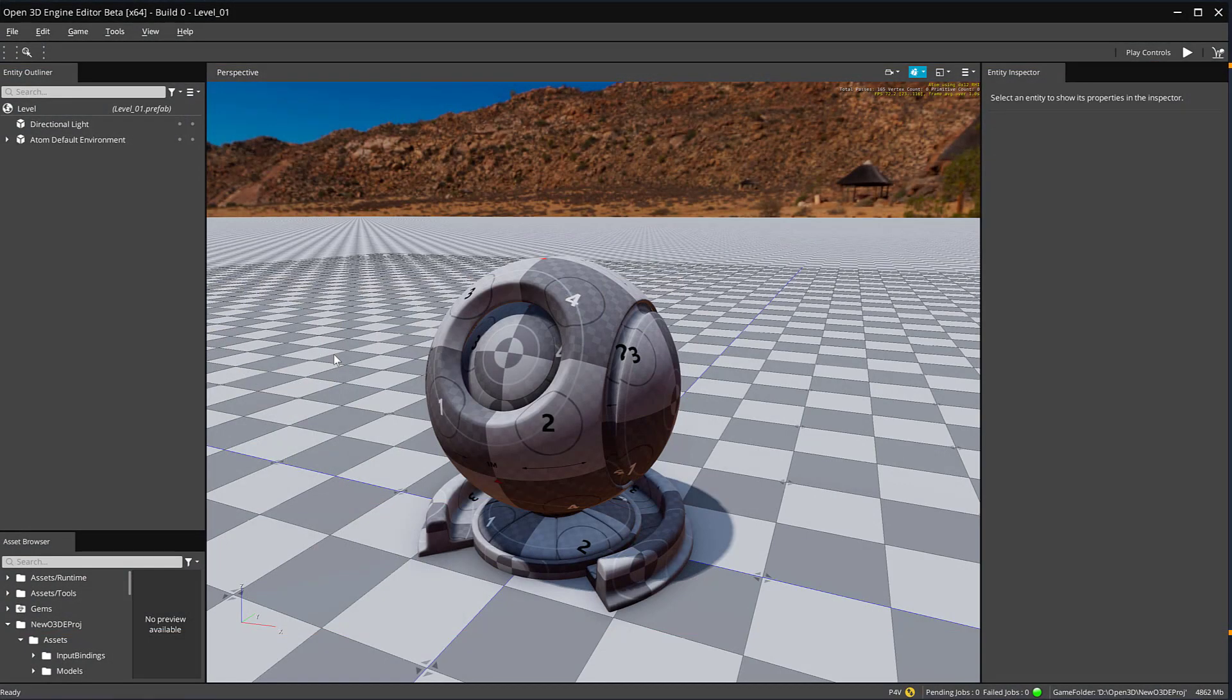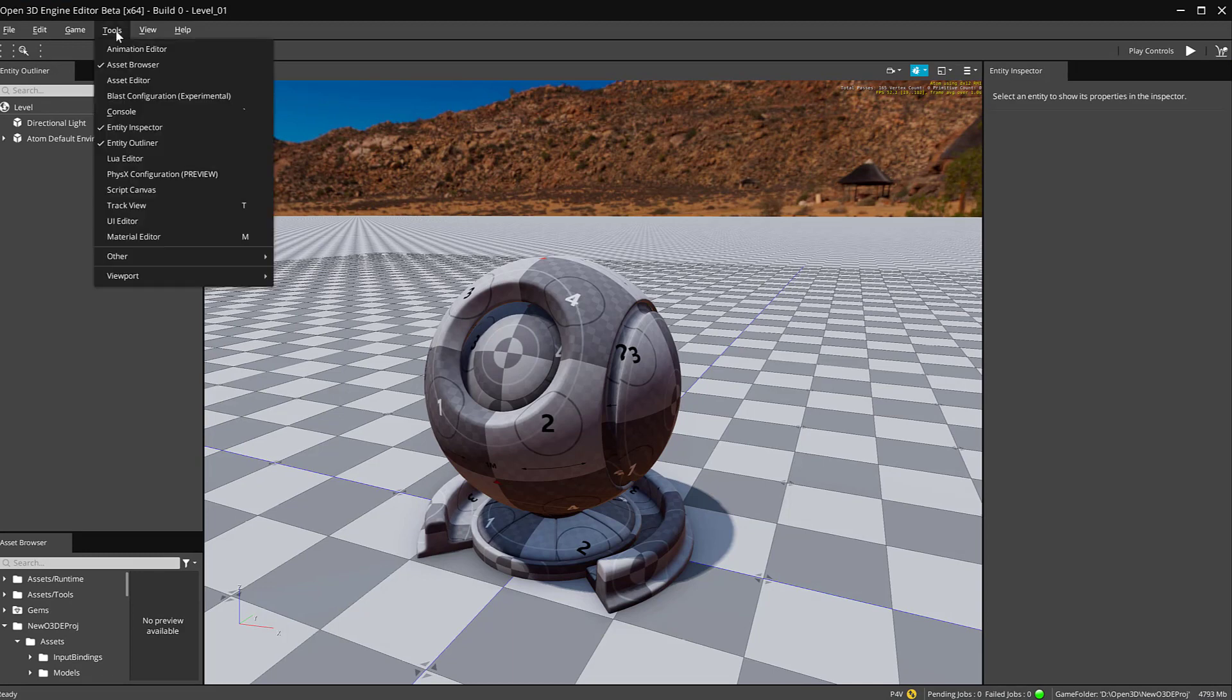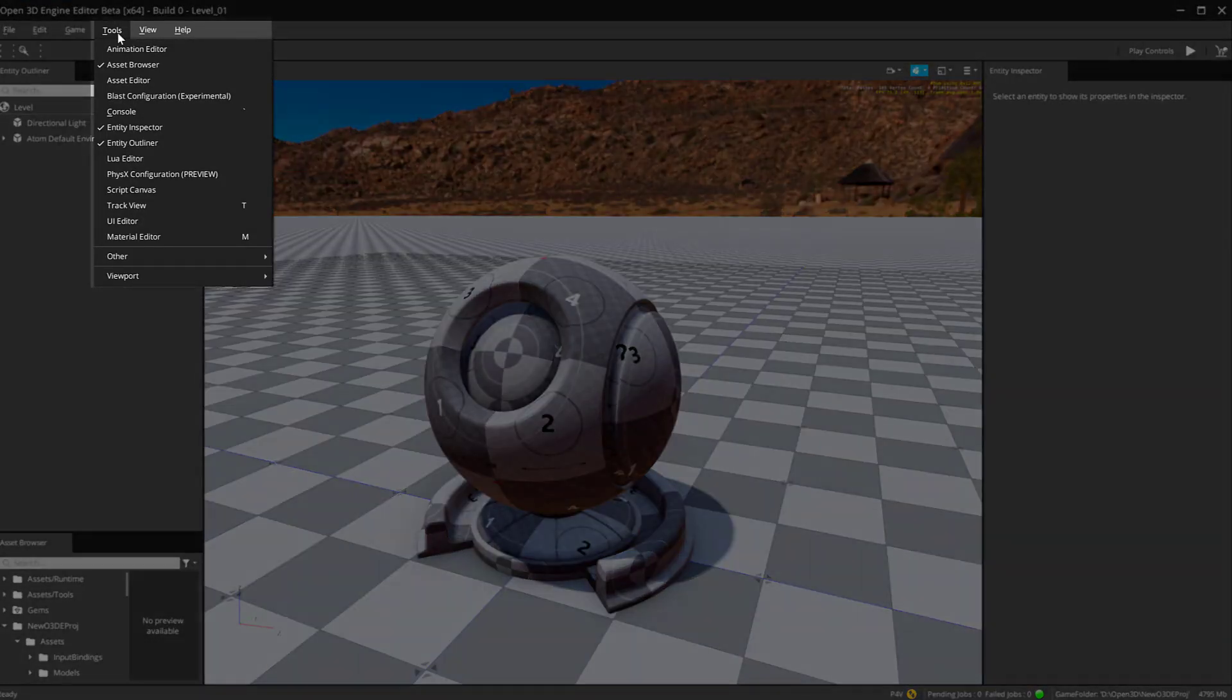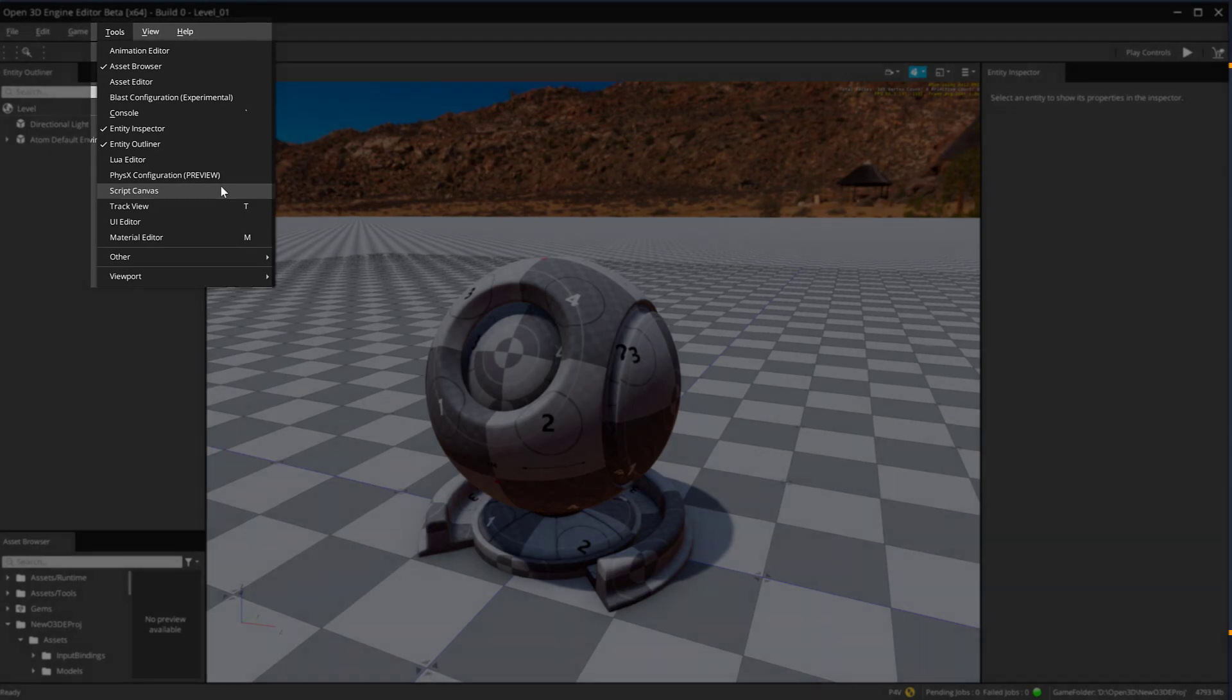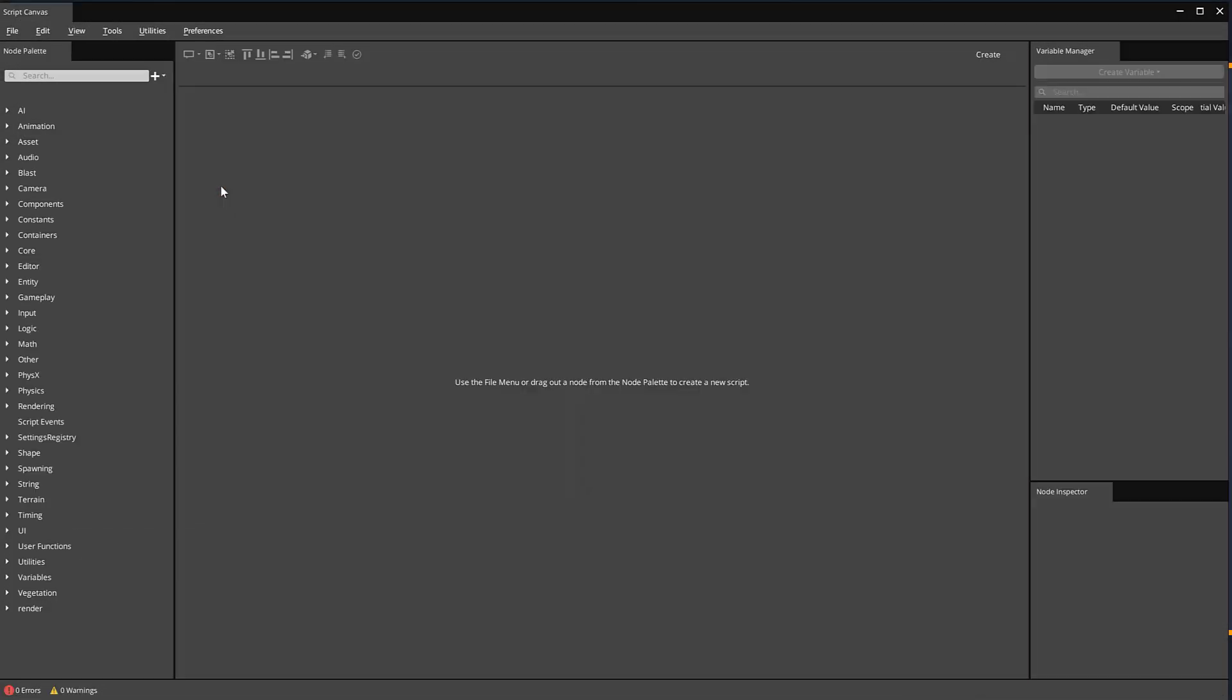Now that we have the Script Canvas gem installed, let's take a look at a couple ways of how we can get the Script Canvas editor up and running. At the top menu bar, you'll find the Tools menu. Within it, you can find Script Canvas. Let's go ahead and click on it. This will open up the Script Canvas editor. I'm going to show you another way of doing it that I prefer. Let's go ahead and close this out.